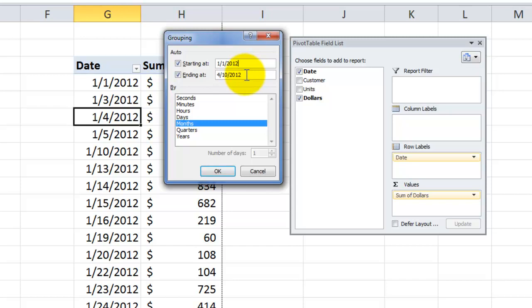What I want to do is I want to group by month, day, and year.